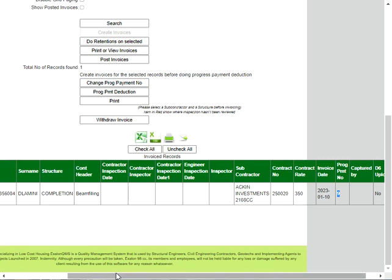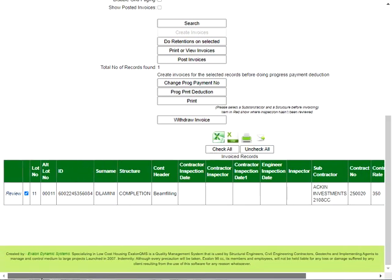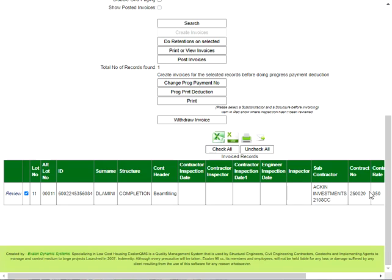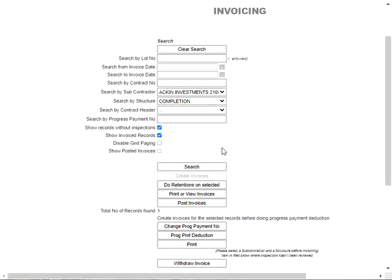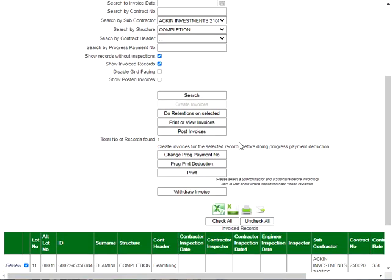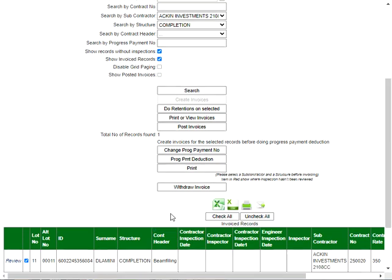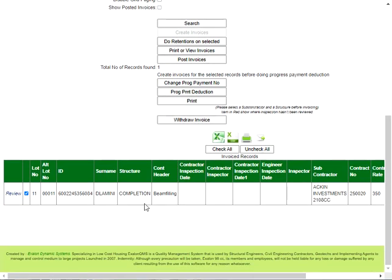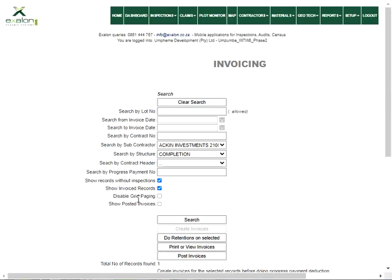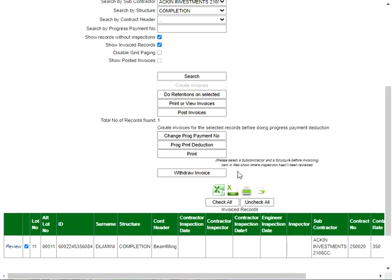And if you post them they can't change anymore and then also the number of the progress payment will increment to number 10 for the next batch. And when you do searches here it will only bring up the one that hasn't been posted. Anything that's been posted is in the past and you can't change them. Anything that comes up here will be ones that have not been posted, and that's all you have to do.